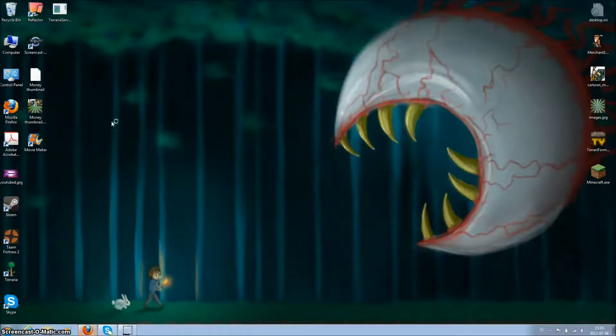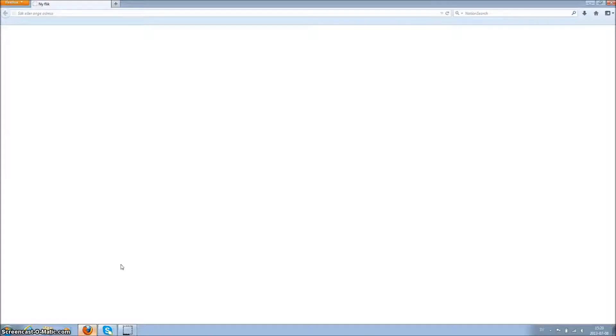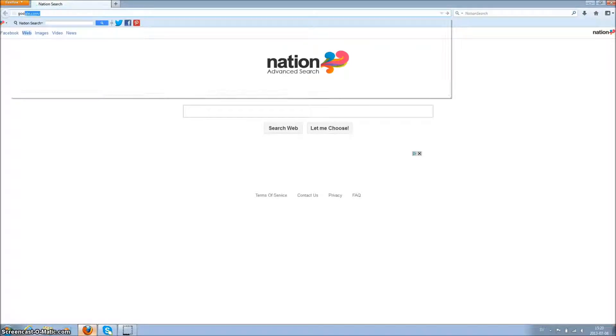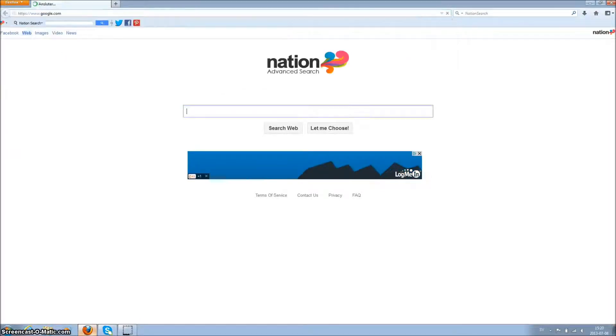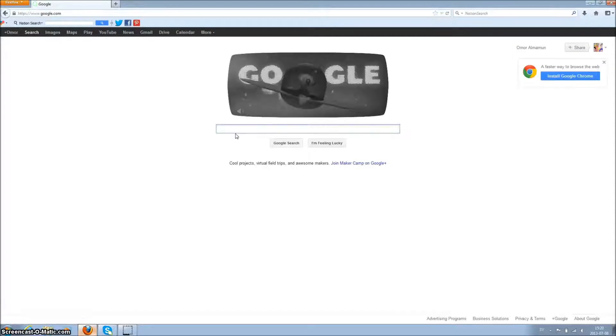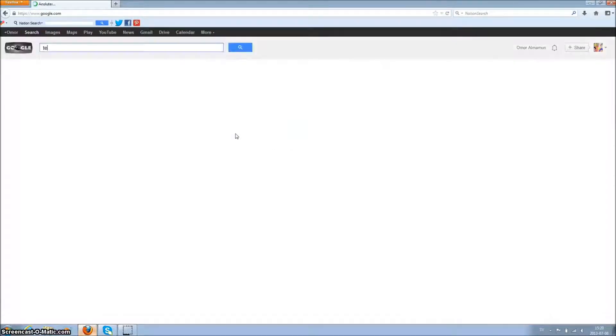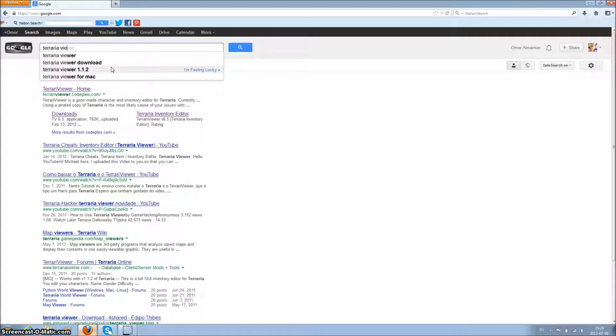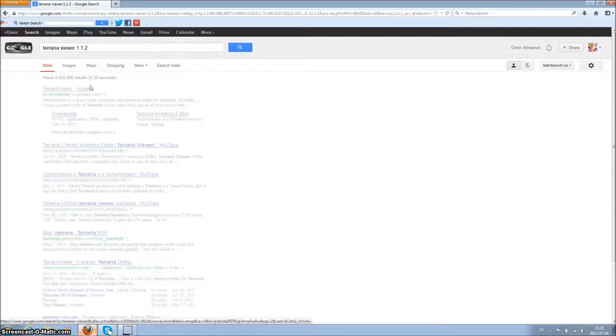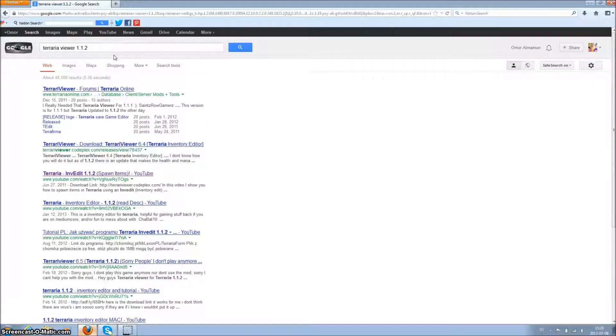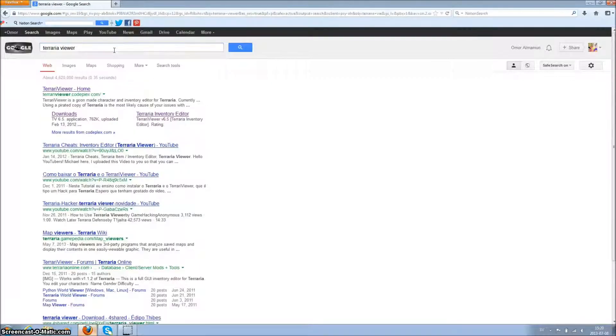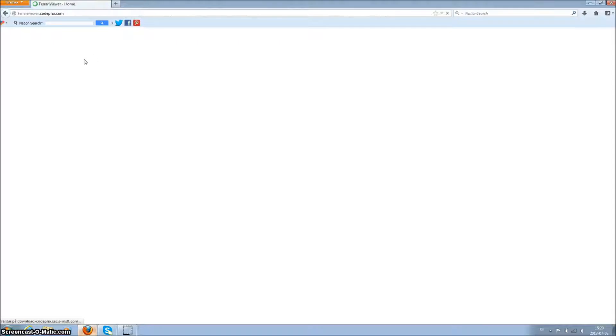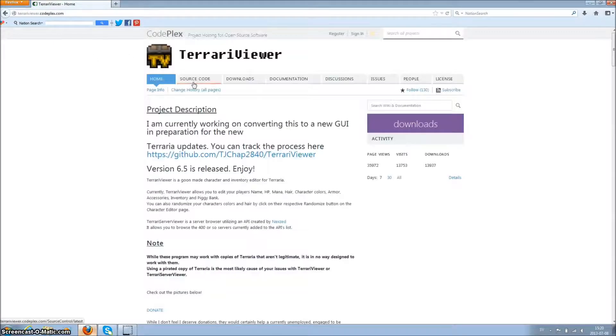Let me show you. Go to Google.com and just type Terraria viewer 1.2. I'll also put the links in the description.